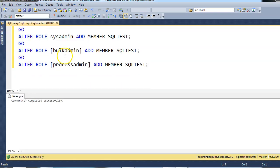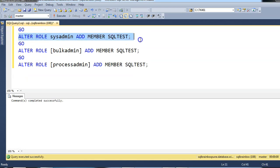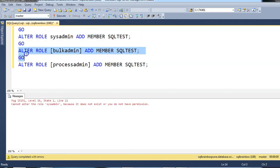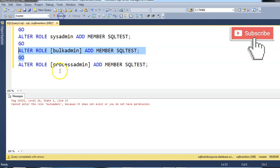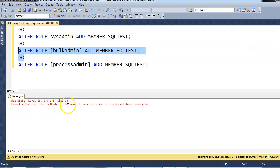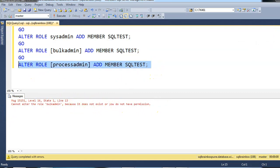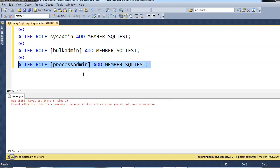Let's see all the on-premise server roles like sysadmin, bulkadmin and processadmin are not available on Azure. Cannot alter the role bulkadmin because it does not exist or you do not have permission.